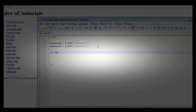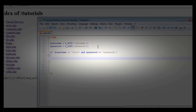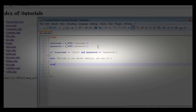So we'll say if username is equal to 'Chris', and then we'll use the logical AND operator, and password is equal to 'password1', then we're going to output the following: echo 'Welcome to the secret website, you are in.' And if the username or password is wrong, we have a simple else statement: echo 'Wrong username or password.'